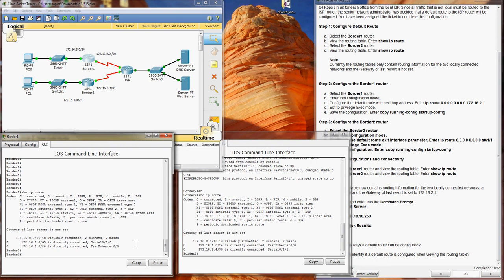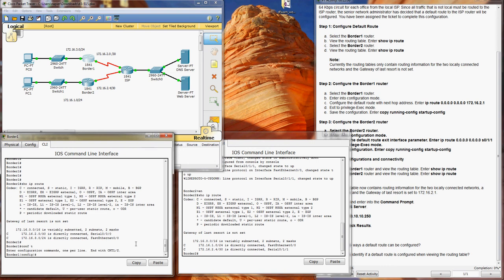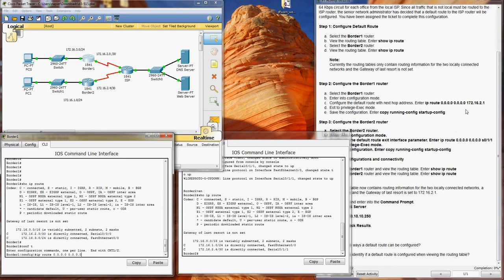We're going to configure, so we need conf t, and we're going to enter a static IP route. This points it to the next hop address, so you go IP route, four zeros, so that means everything coming or going, when that route goes through the gateway 172.16.2.1.